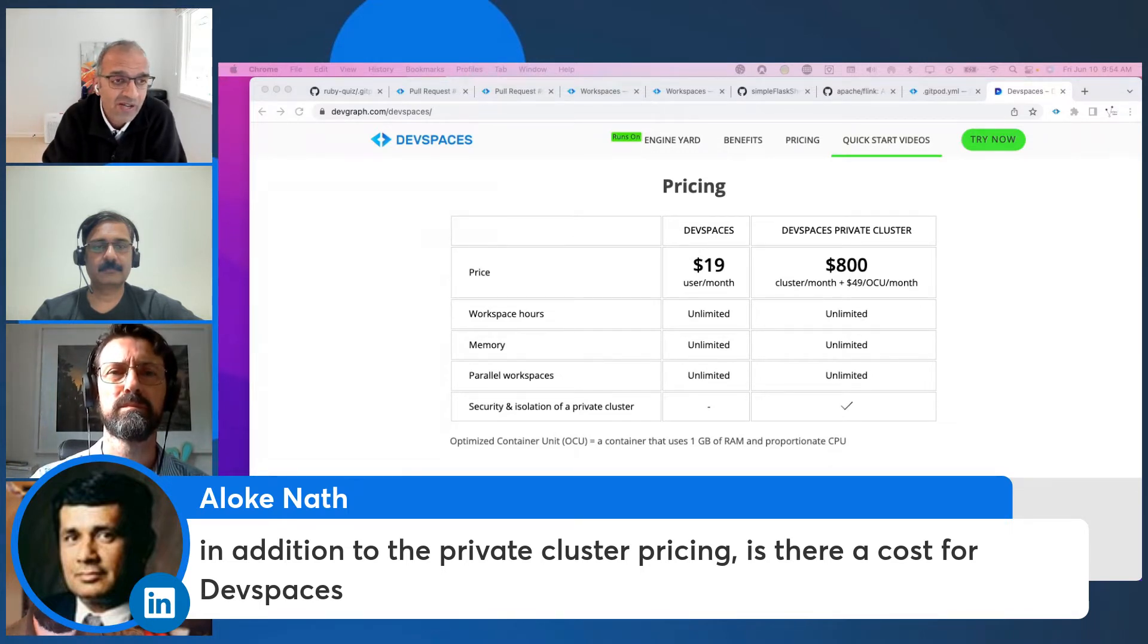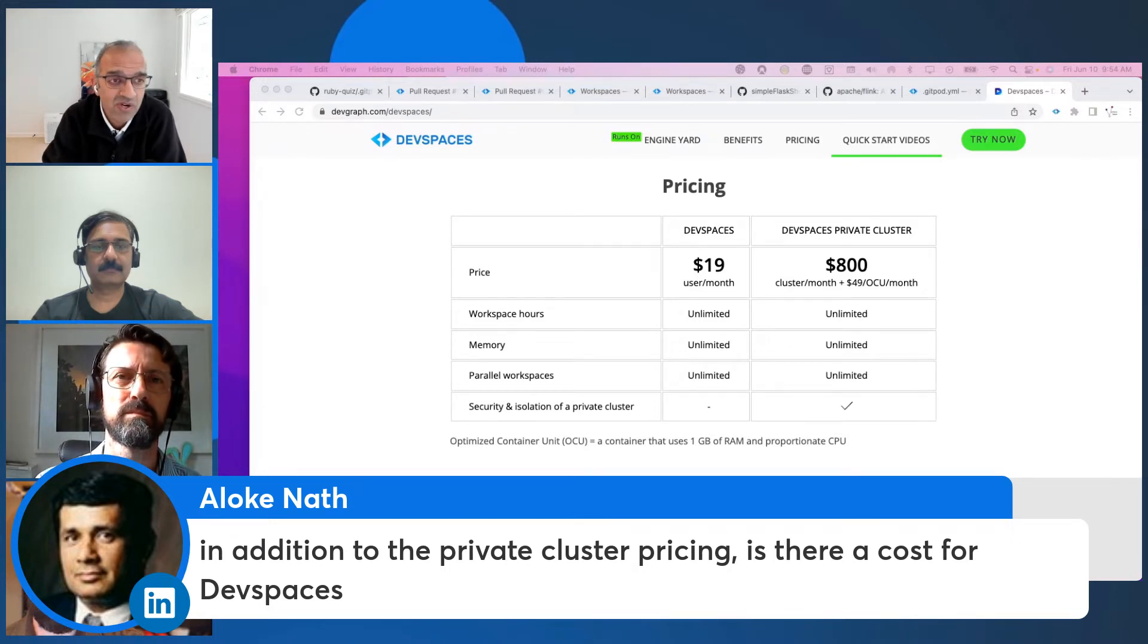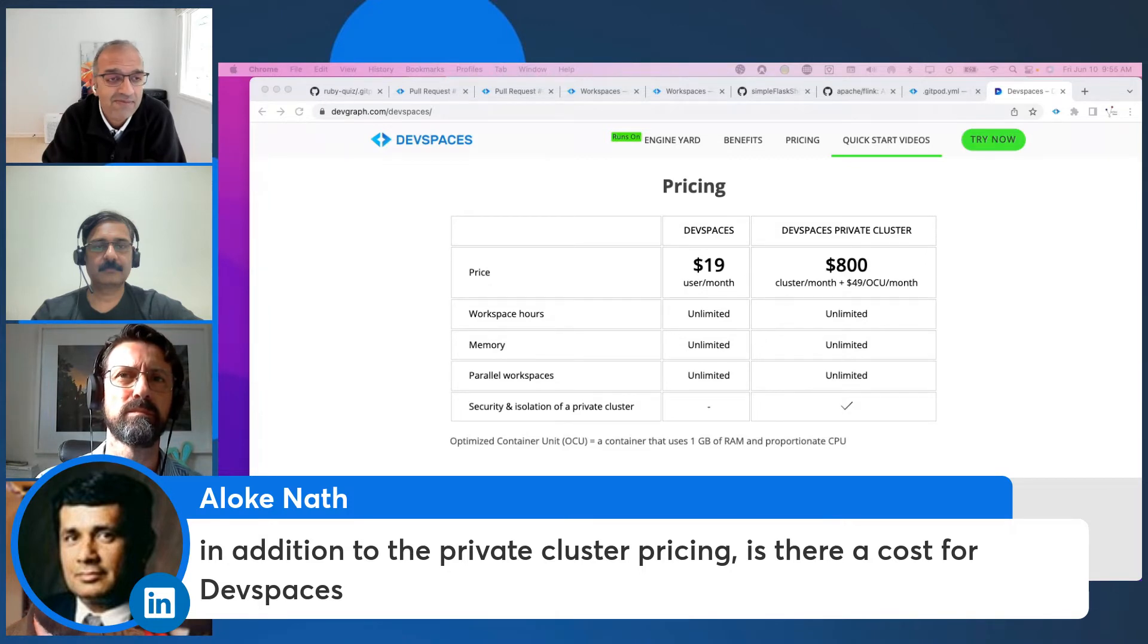You just pay for whatever container usage you consume as part of your environment. That's it.